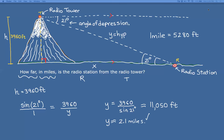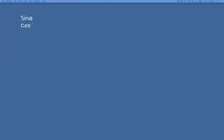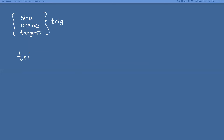Now let's get into what inverse trig functions are. In geometry we study three trig functions — though there are actually six, we focus on the primary three here and save the rest for pre-calculus. A trig function — sine, cosine, or tangent — takes an angle measure and gives you a ratio.